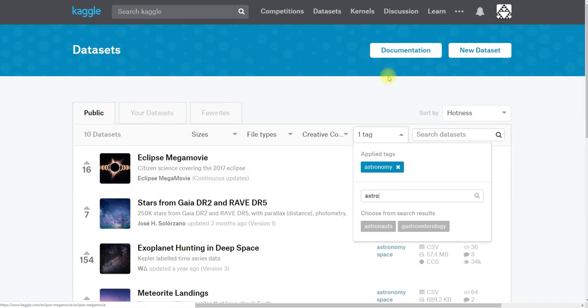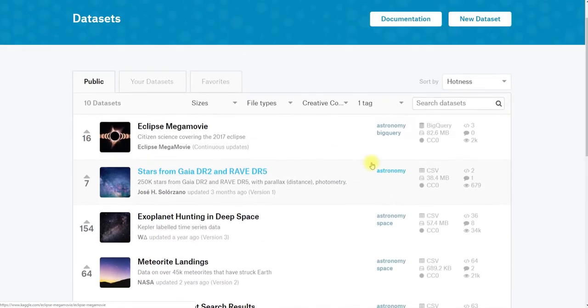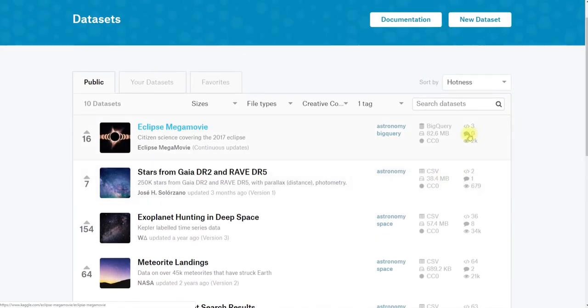And this gives us some results. So you can see we've got quite a few astronomy datasets that are licensed under various flavors of CC.